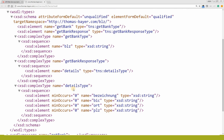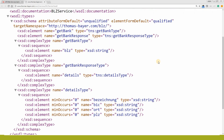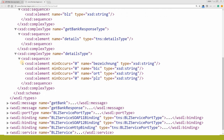So this is our type tag. The type tag has three complex data types. The first complex type is the get bank type — it has the element BLG that is of string type. Another data type is the get bank response type — it has the element details of type DNS details type, and this details complex data type has a structure with four elements: BG song of string type, big code of string type, ORT of string type, and BLG of string type. So basically we have two complex data structures here.